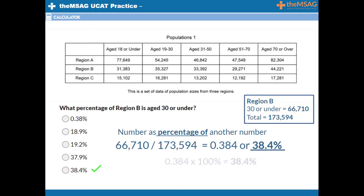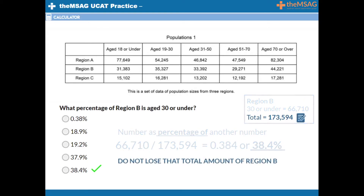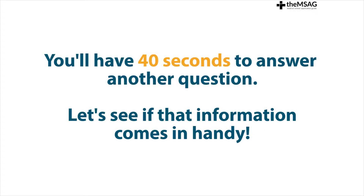Don't forget to multiply by 100 to convert a decimal into a percentage. But wait — do not lose that total for region B that you have found. Note it down somewhere. Totals are by far the best example of the type of information you will want to save. You will often find you need to know the total before working out a proportion or average, so note that total down on your whiteboard as it may be needed later on.